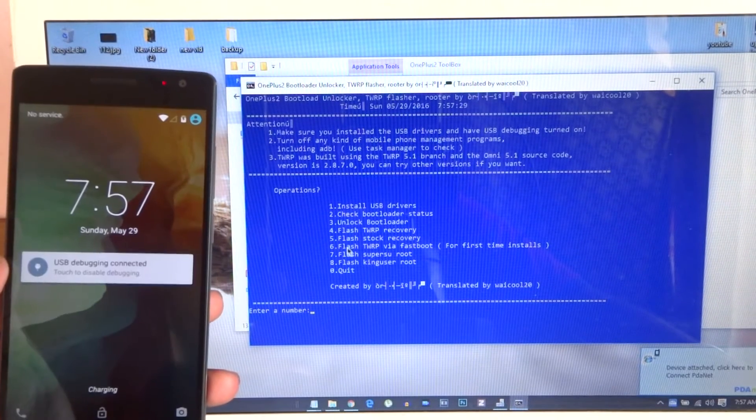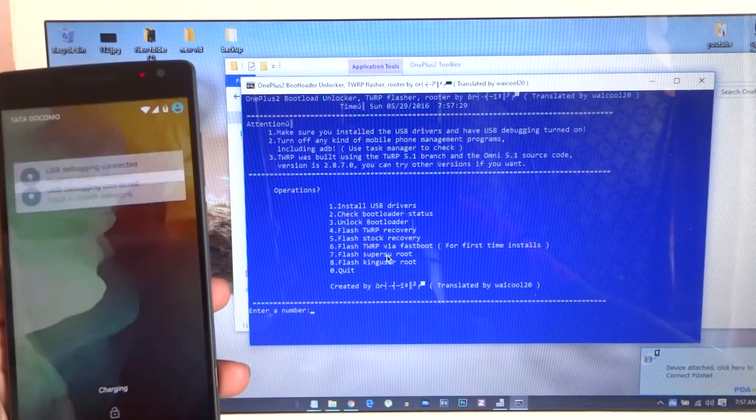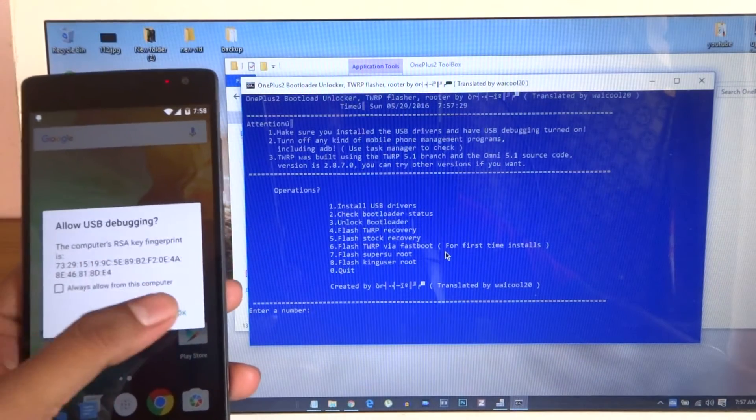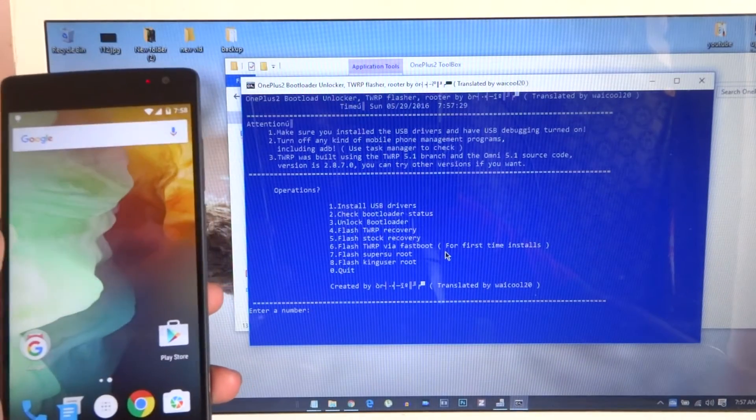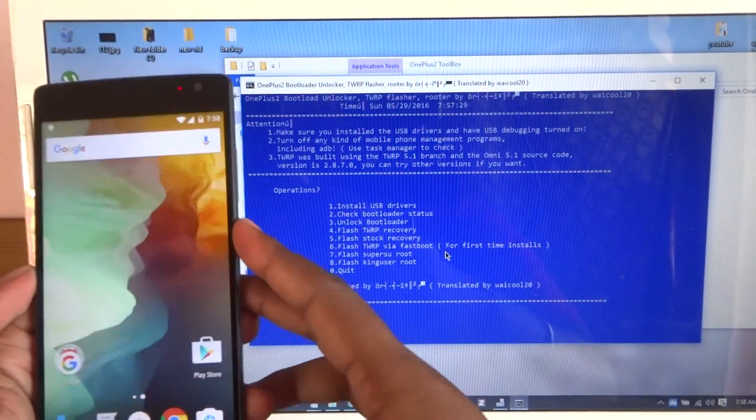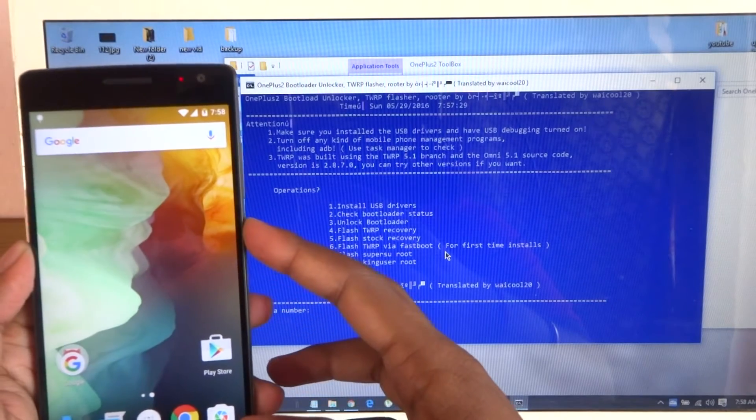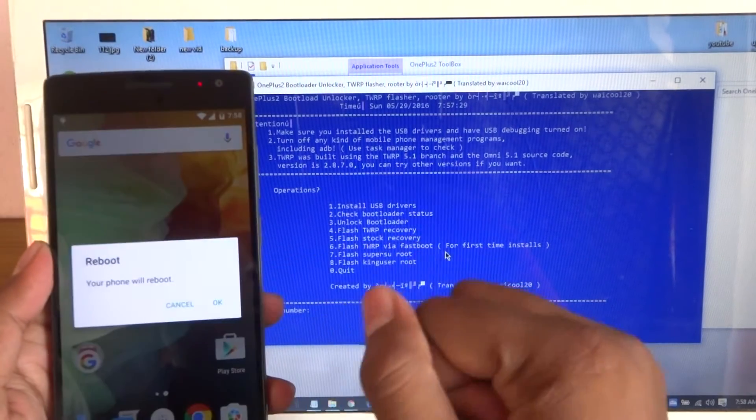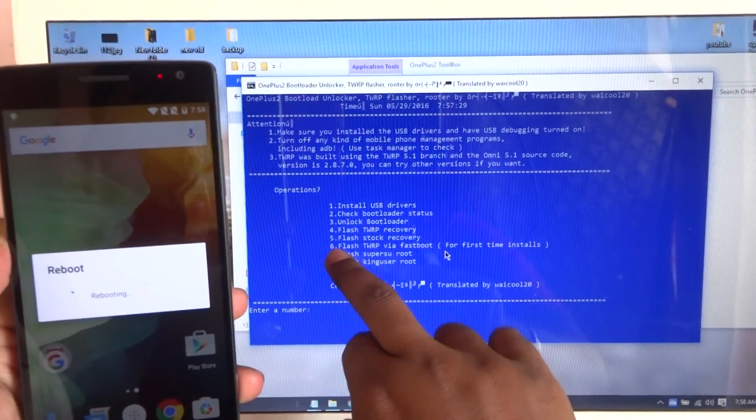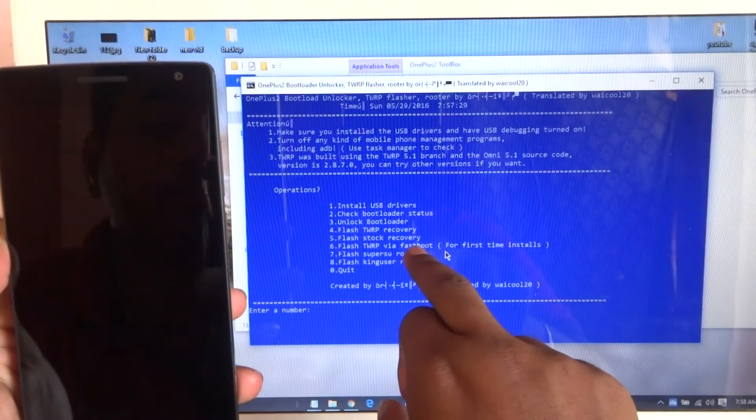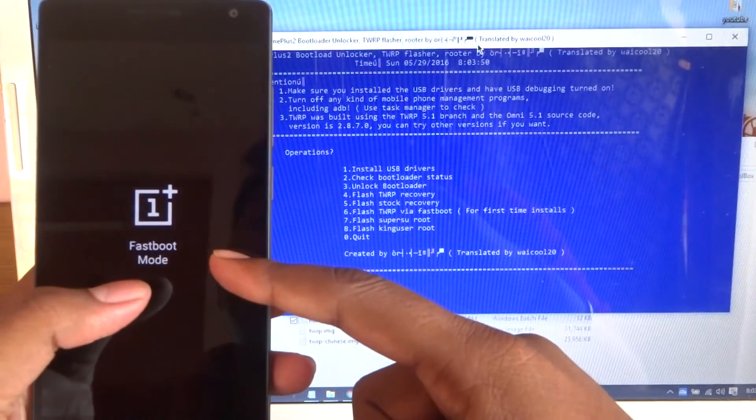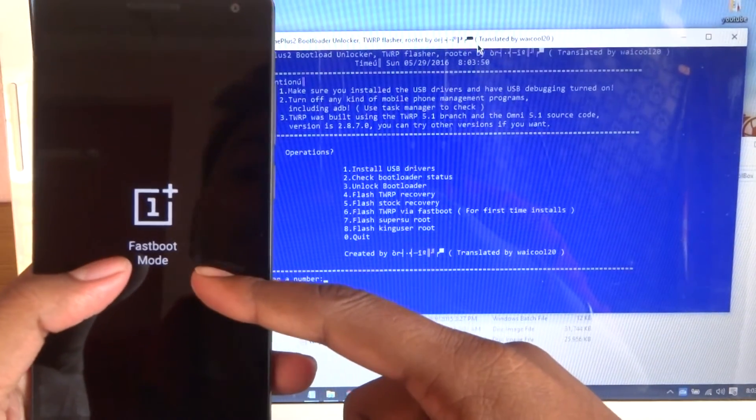This one is flash TWRP by fastboot for the first-time installation. You need to go again to fastboot mode, go to the bootloader. You need to press the sixth option.